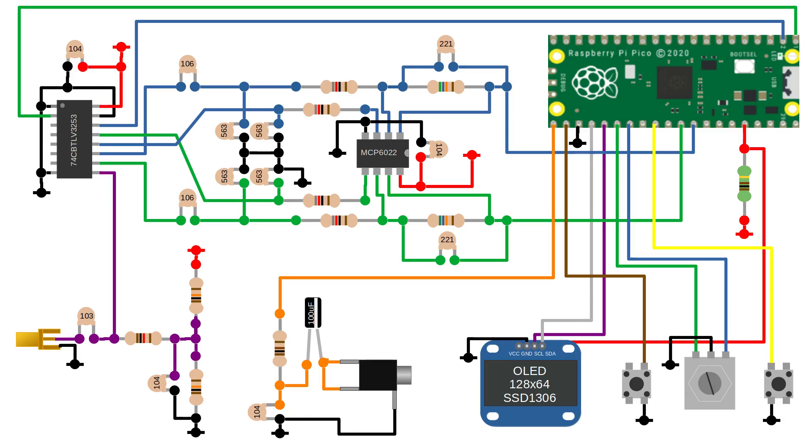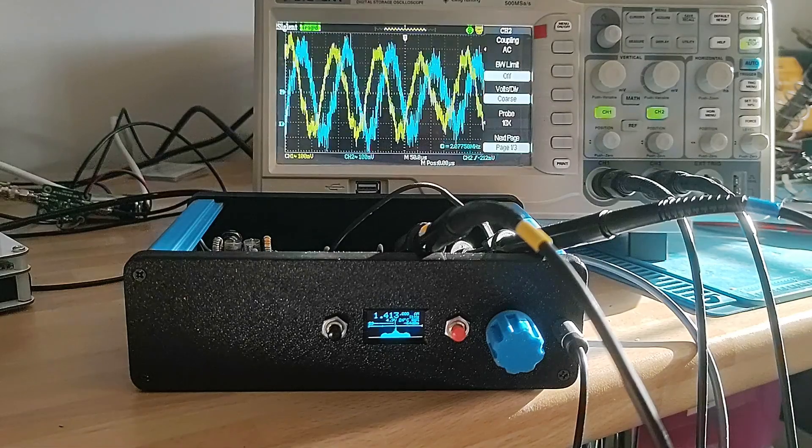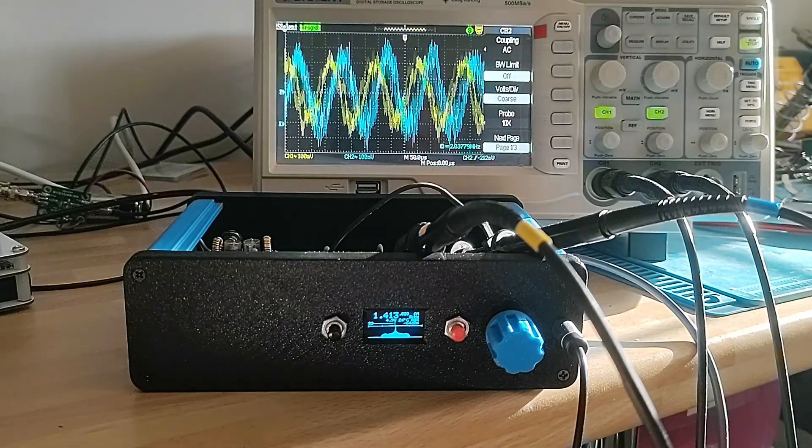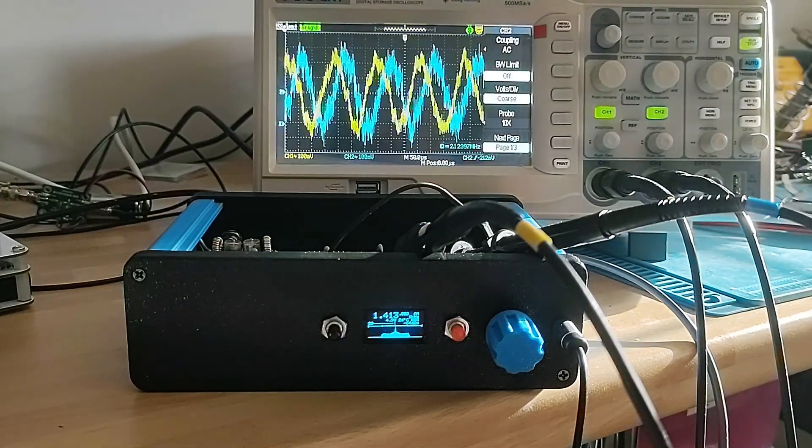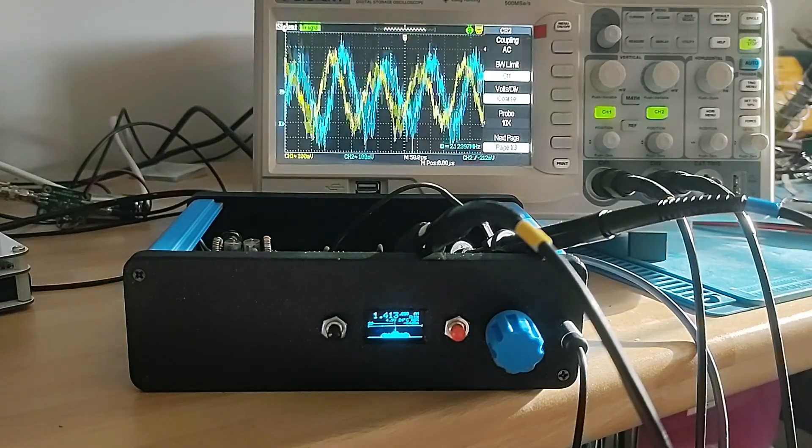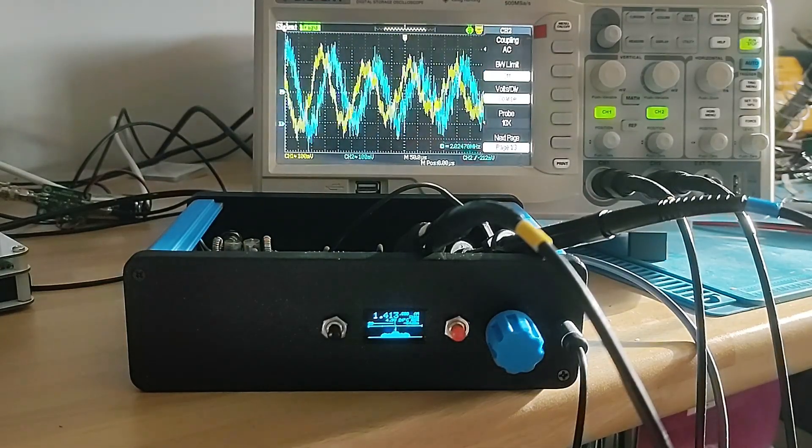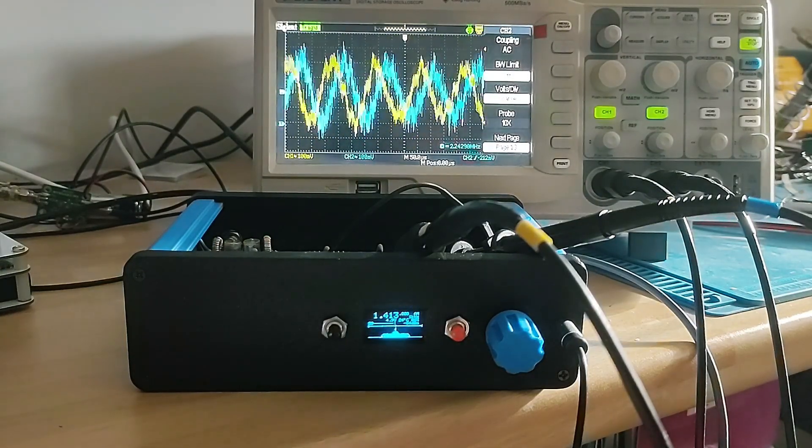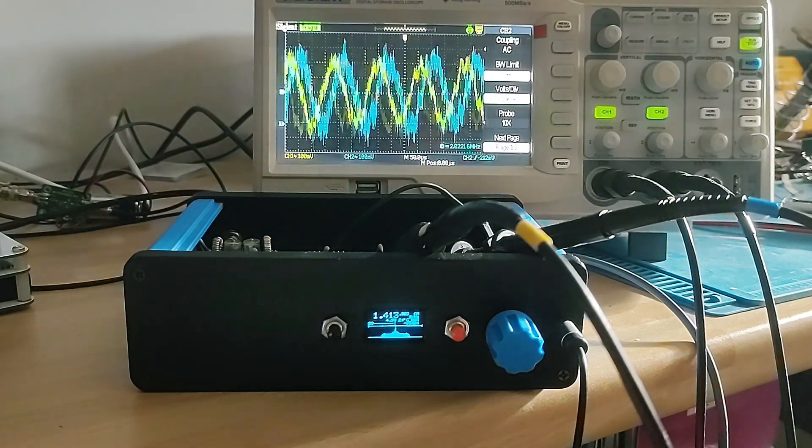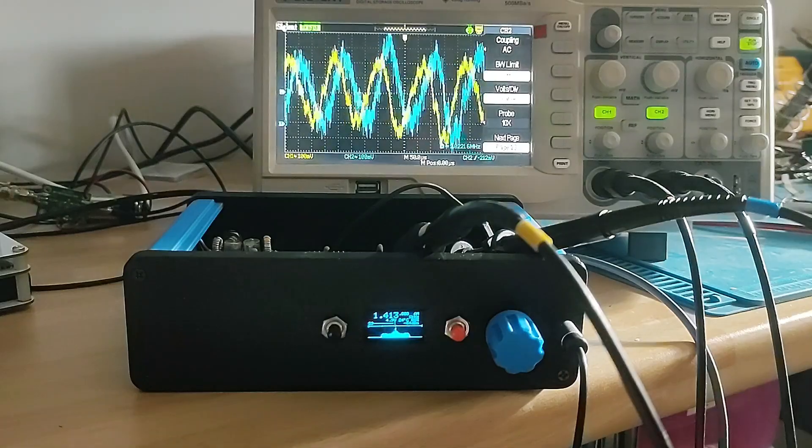Hi, welcome back to 101 Things. In the last video I walked through the build of a really simple software defined radio using a Raspberry Pi Pico and a few simple components. If you didn't catch the first video, why not take a look? In this video I'm going to take another look at the breadboard radio, answer some questions, and take a look at a couple of upgrades.